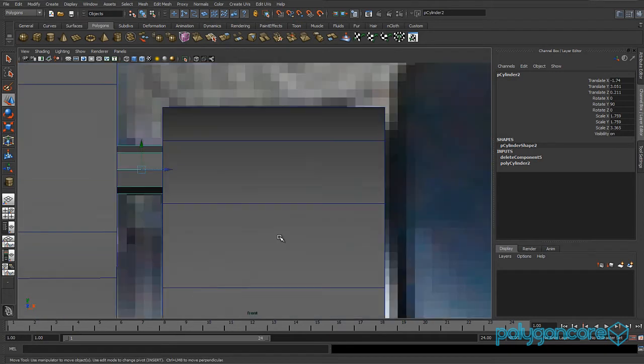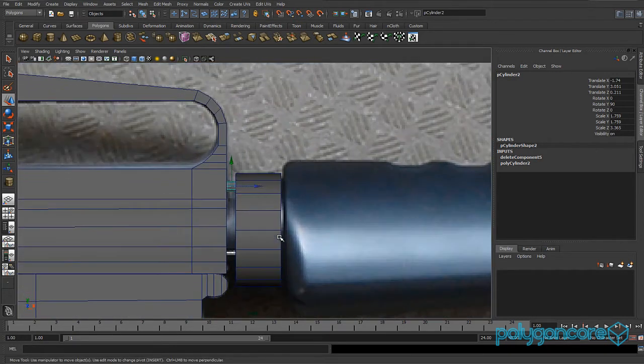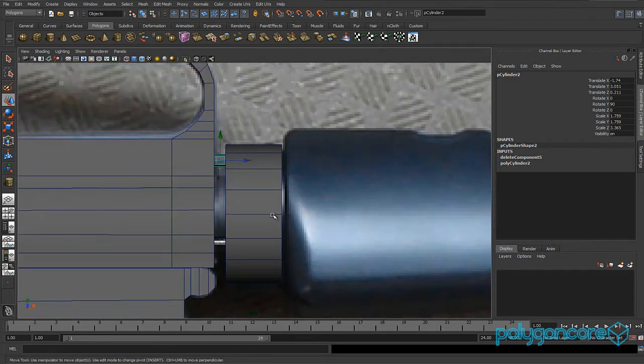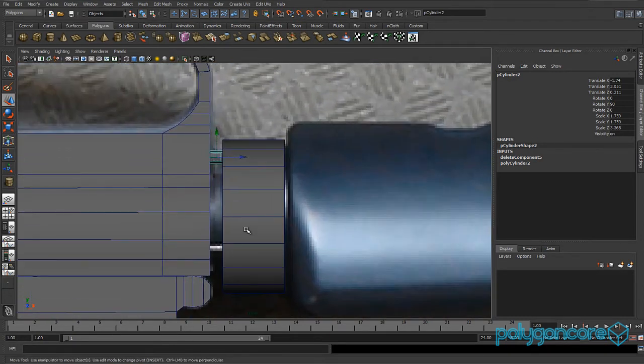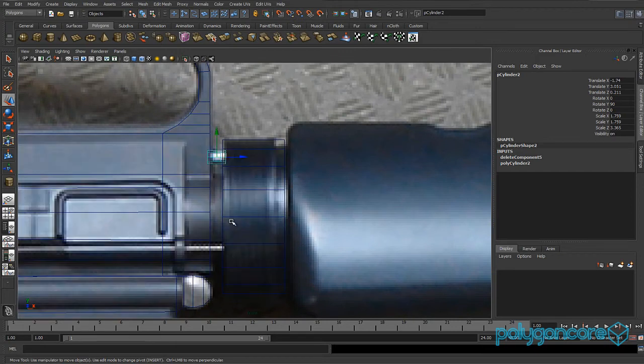You can always check by going to your top view and just making sure it's all centered.